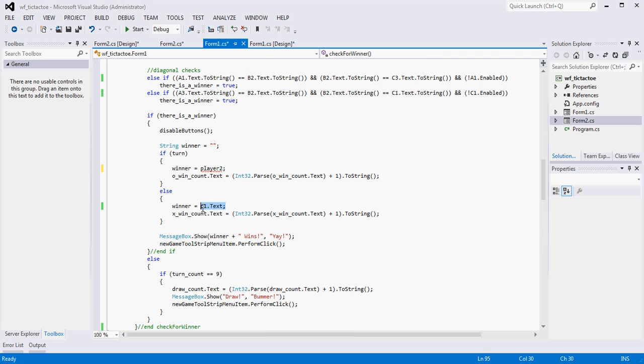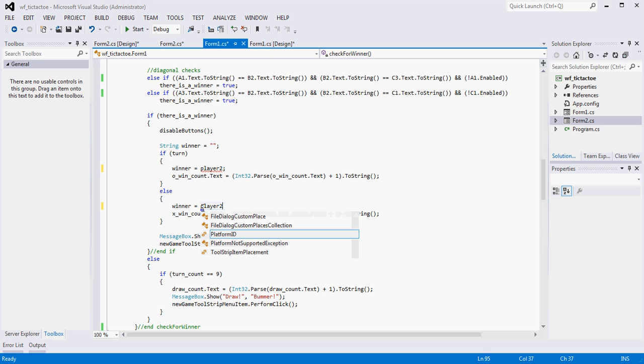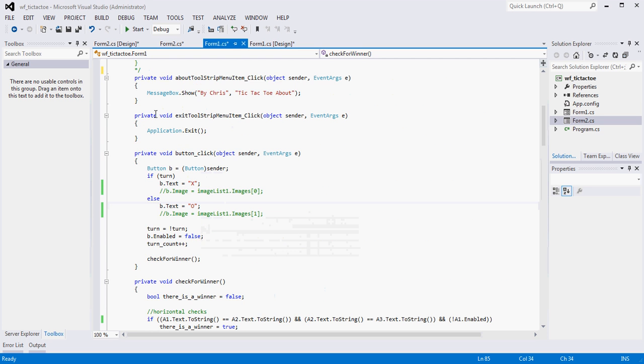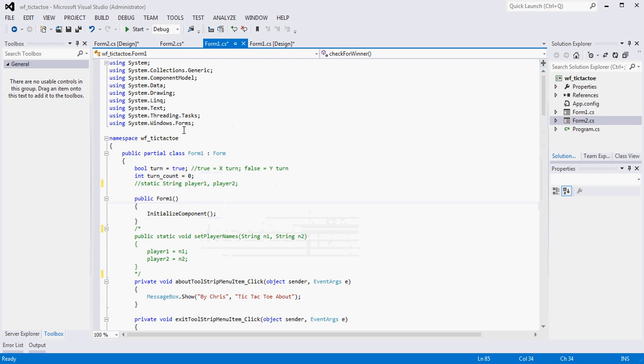So you're probably seeing yours is red underlined right now, right? Because we've killed those variables up here. We commented them out, right? These don't exist anymore.